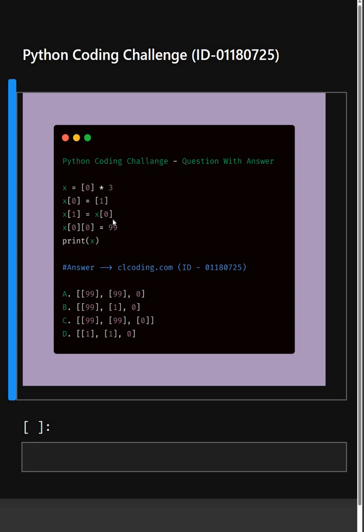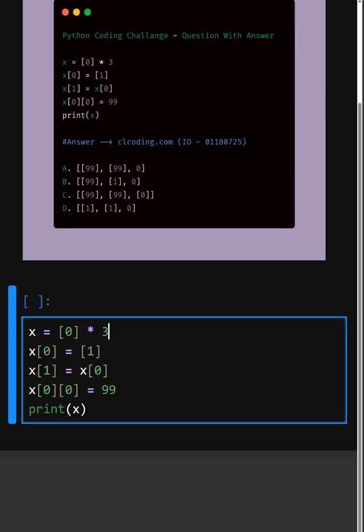Alright, so let's understand this code. In the first line, this creates a list 0, 0 and 0 but all elements point to the same object in memory.